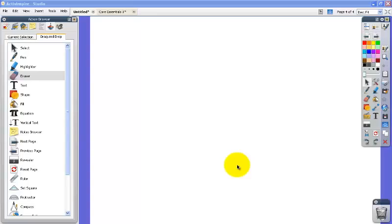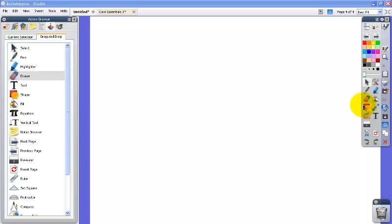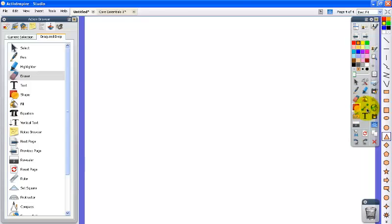Creating shapes in Active Inspire is fairly simple. You use the shape tool which on the toolbar or in the toolbox is the red square and the yellow circle. When you click on it, it brings up a window with all the different shapes.